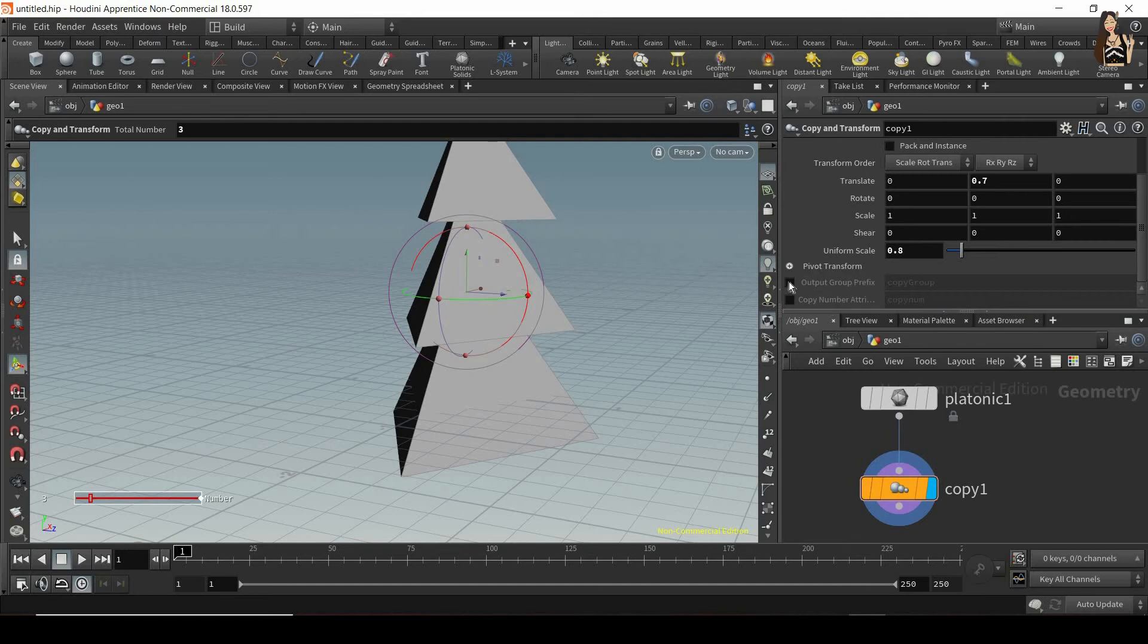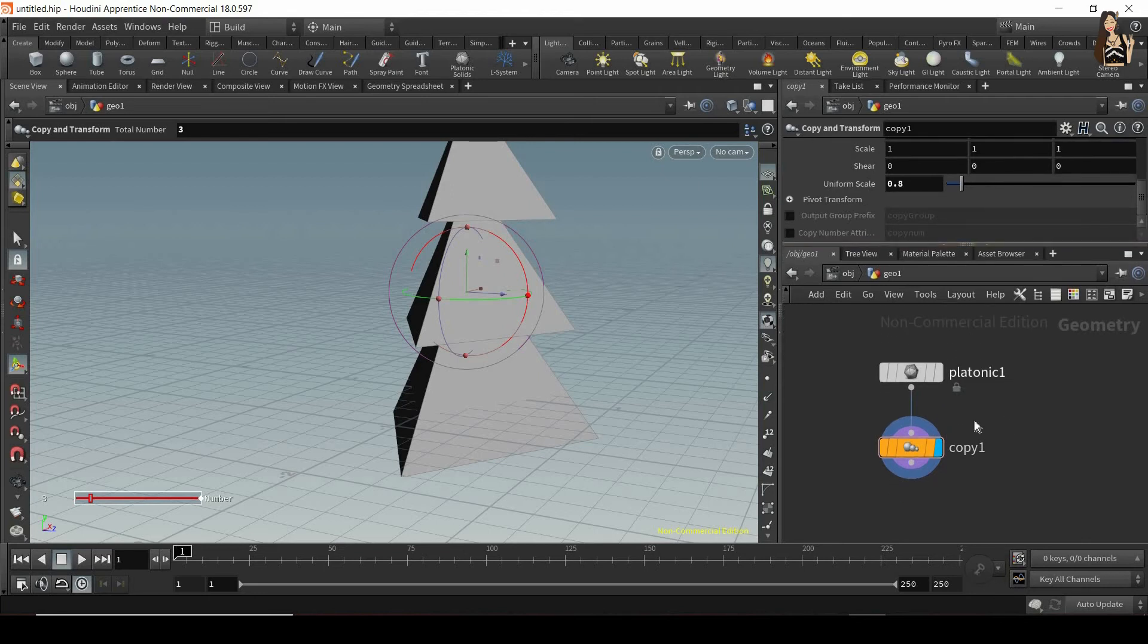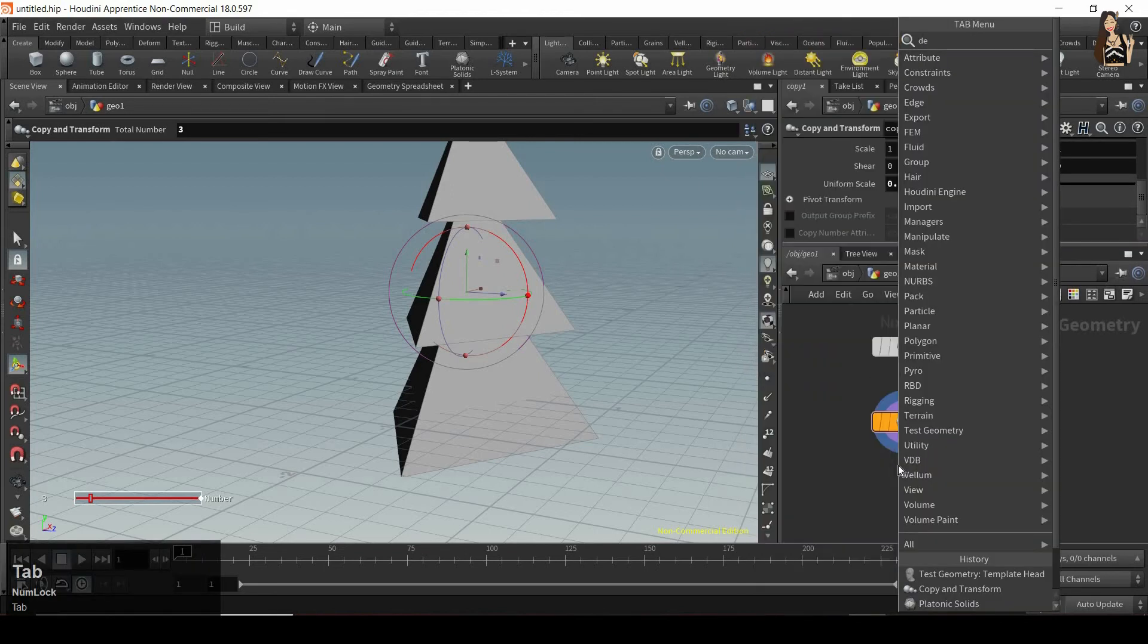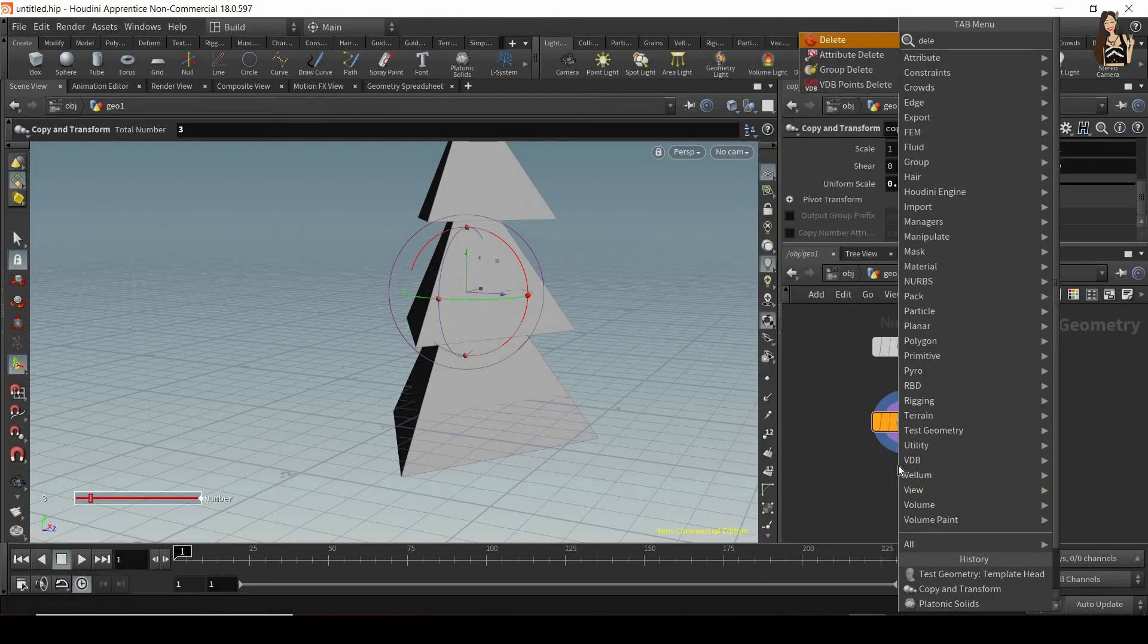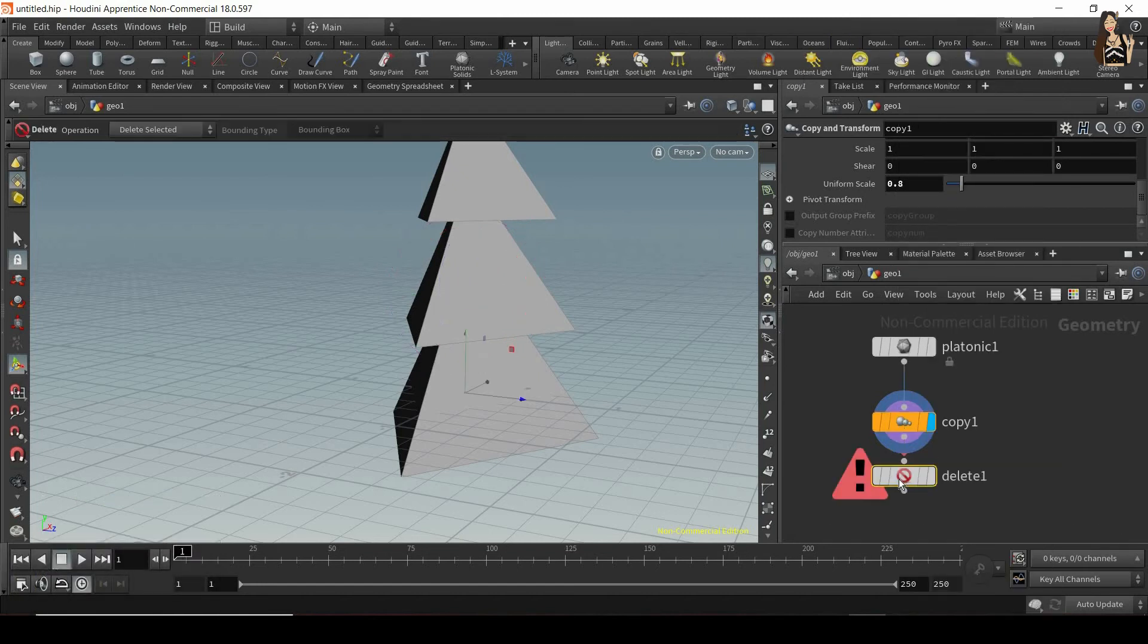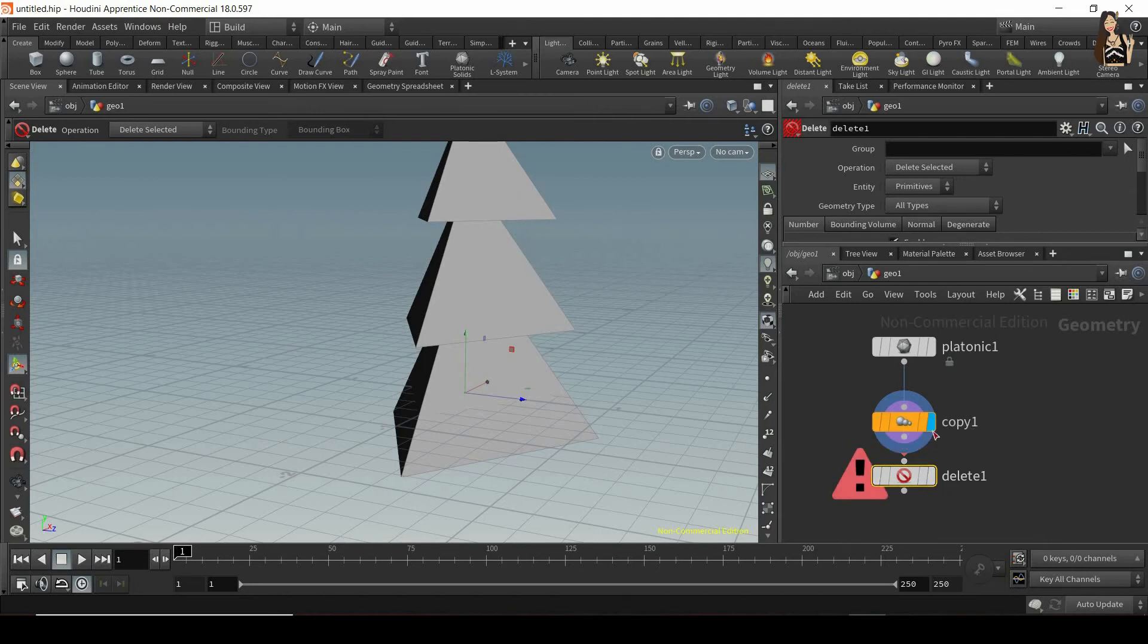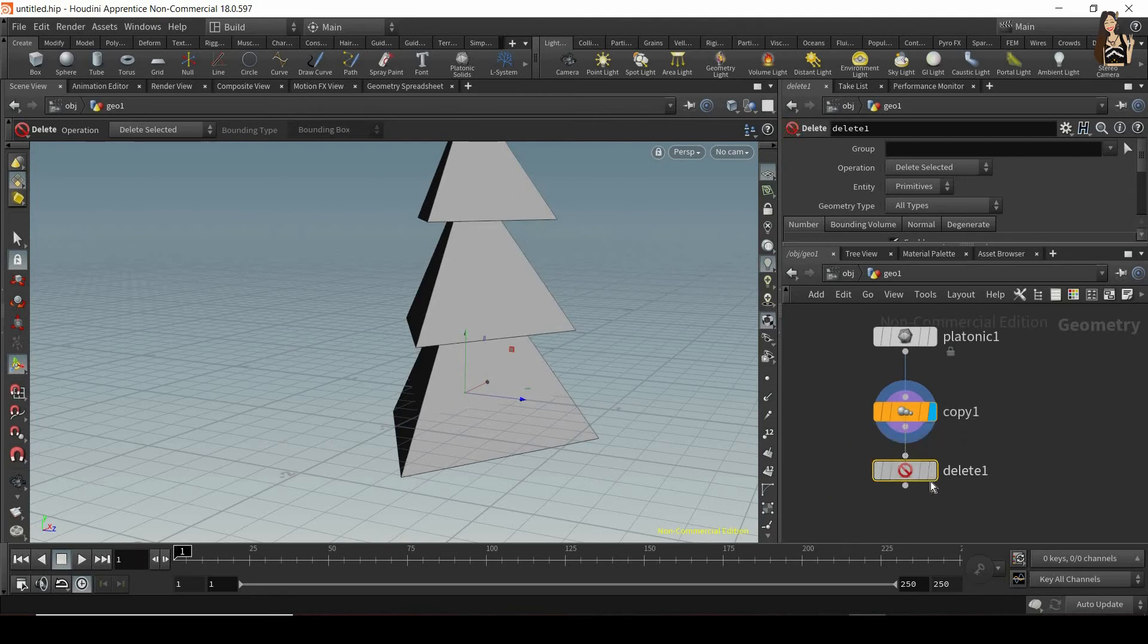And now we have two more options in here, which are very useful. So first of all, output group. So let me first create a delete node. So let's go to the tab menu, type delete, and create it. And now I want to connect my copy and transform to the delete node and display the delete node.